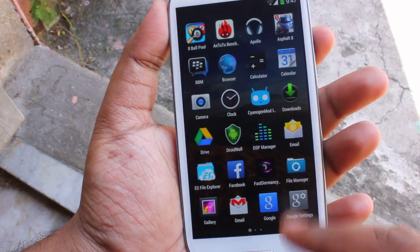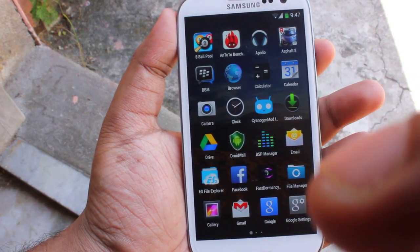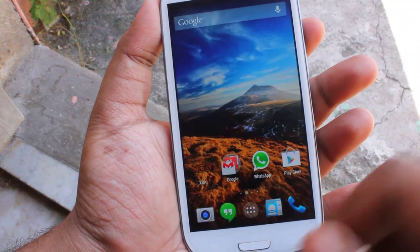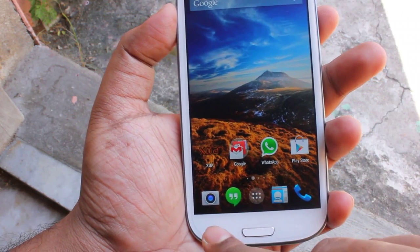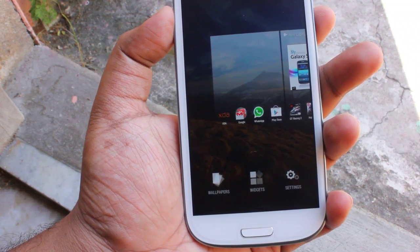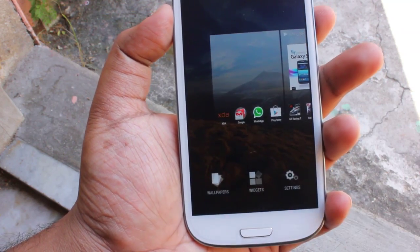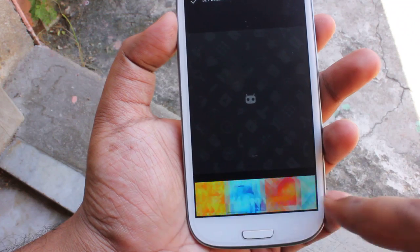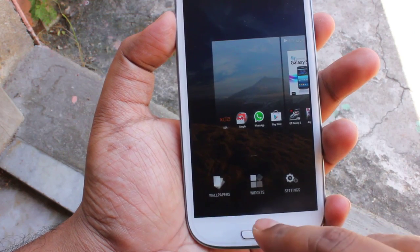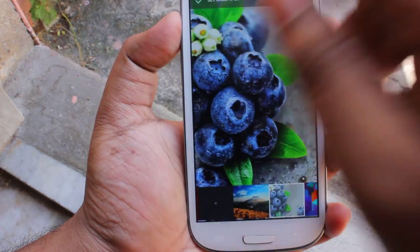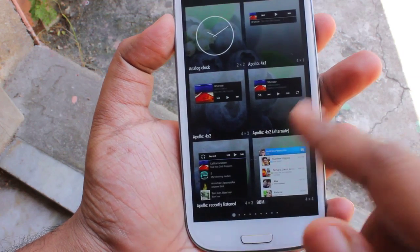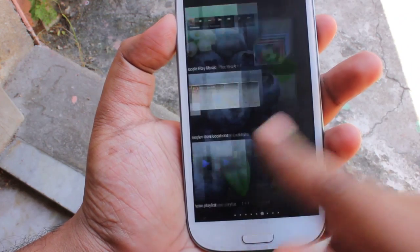This is the main menu. If you press the menu button, we get options like wallpapers, widgets, and settings. From here we can change the wallpaper whichever way we feel like. And here we have a list of widgets which we can apply.